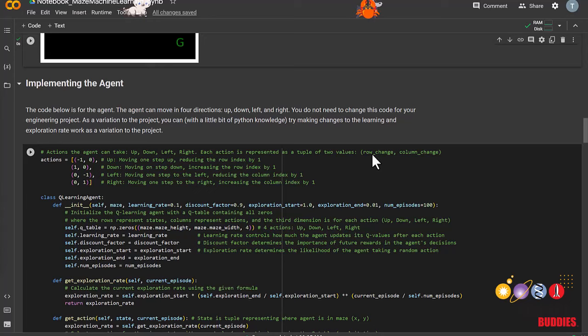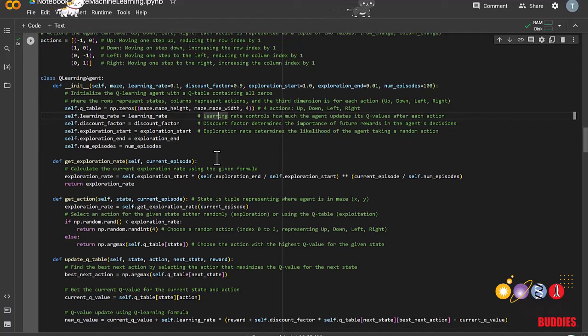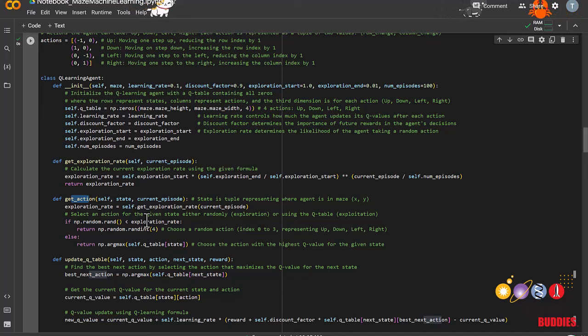Implementing the agent is easy, as we have provided most of the code. All you need to do for this section is run this cell. You don't have to worry about the details for most of this code. The main things to focus on would be this getAction function, which decides whether an agent would take a random move, or take a move based on values in its queue table.